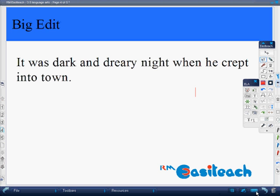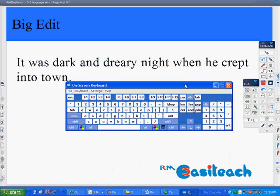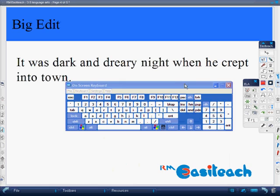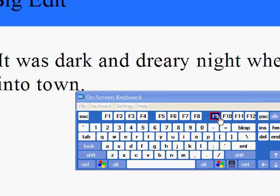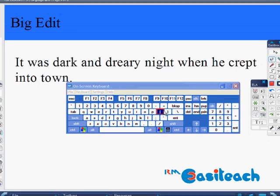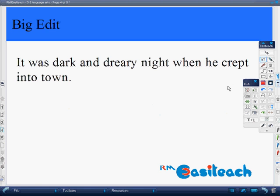You also have the on-screen keyboard. So if you want students to come right up to the interactive whiteboard, they could use the on-screen keyboard to type in text as well, or they could always come up to the teacher's keyboard at their computer.